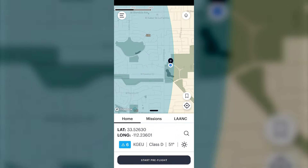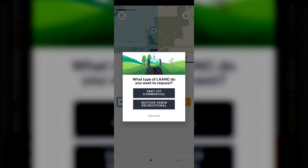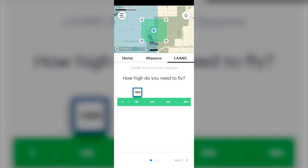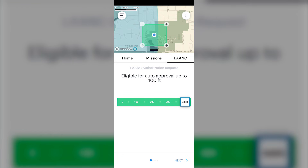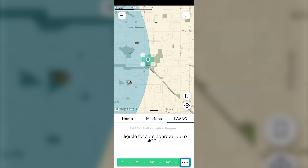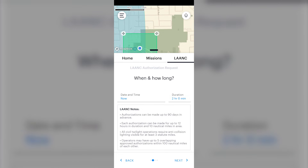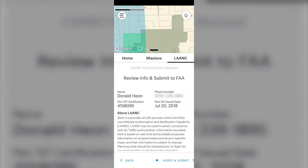We have to file a LAANC request because we're in the grid, but we can get authorized up to 400 feet. When you click the LAANC icon, you can file either under 44809 for recreational or Part 107 commercial. Since I'm an employee at SDI, I'll use Part 107 commercial. Slide the bar up to 400 feet — we're covered in Class G airspace and inside the grid. Set your flight time to about two hours, click next, and it shows we are eligible for auto approval. Click next, agree, and submit.